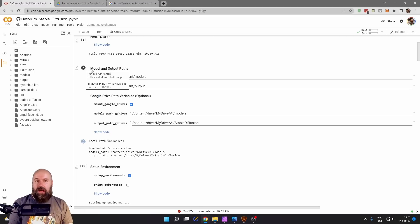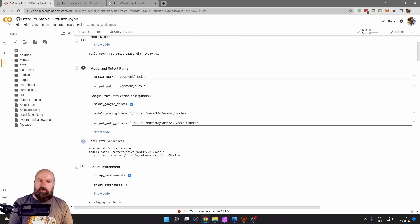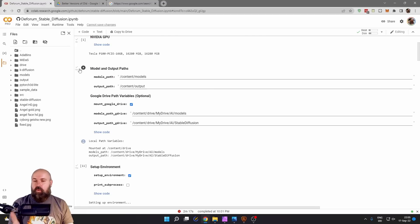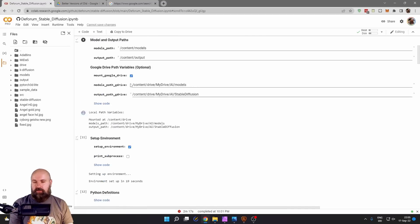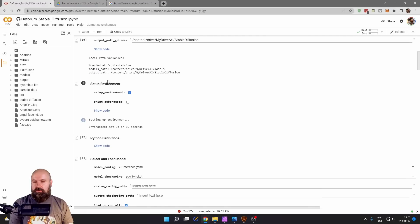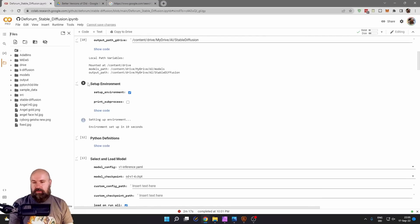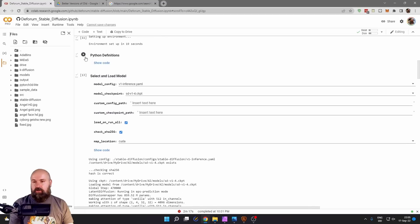When you click the next button you are asked to connect this Google Colab with your Google Drive. This is a very important step, so allow that and then wait for the check mark here to finish. Go to the next step, click again on the play button, wait for the check mark.